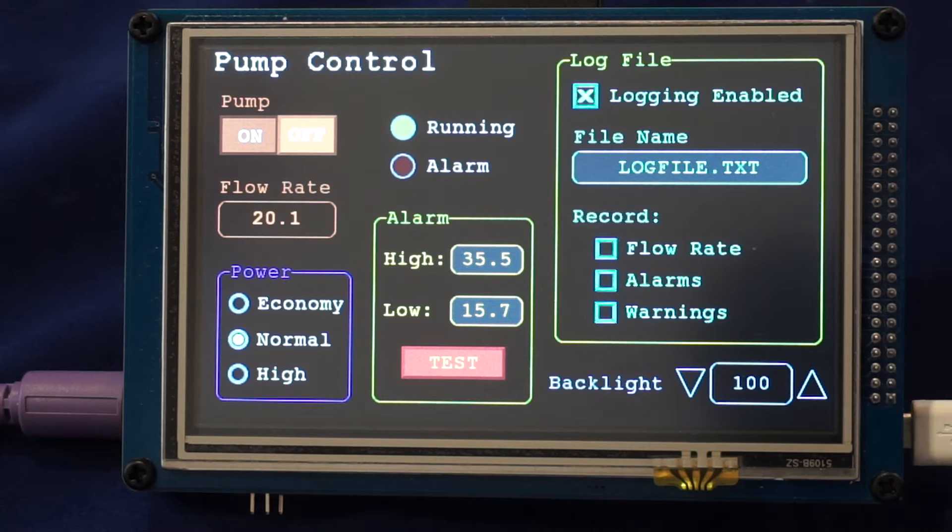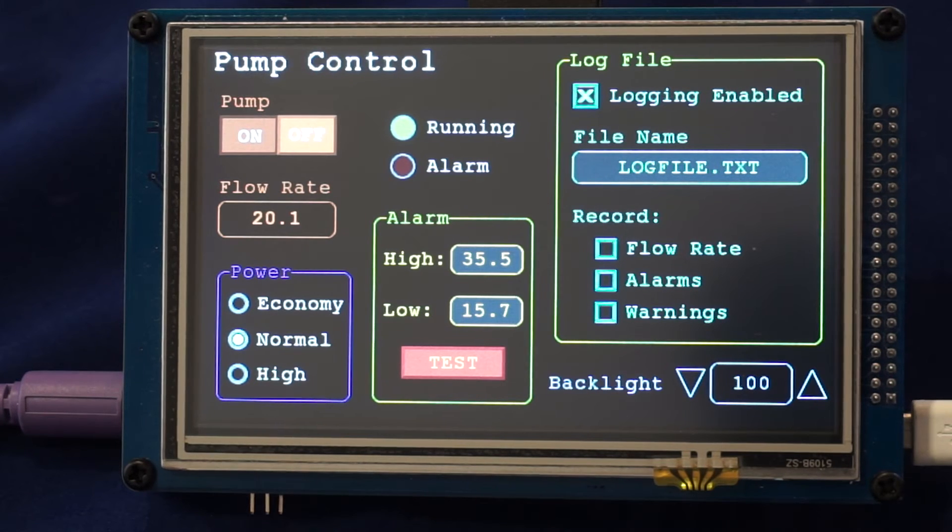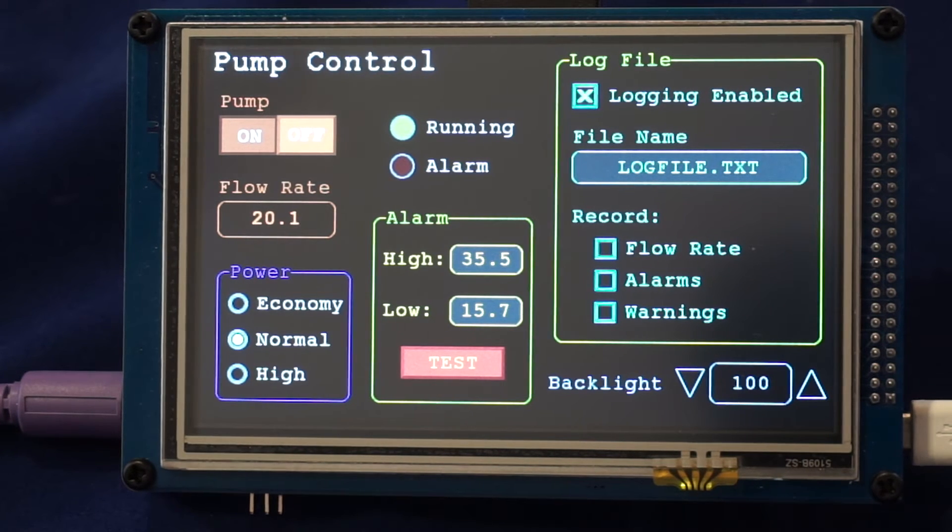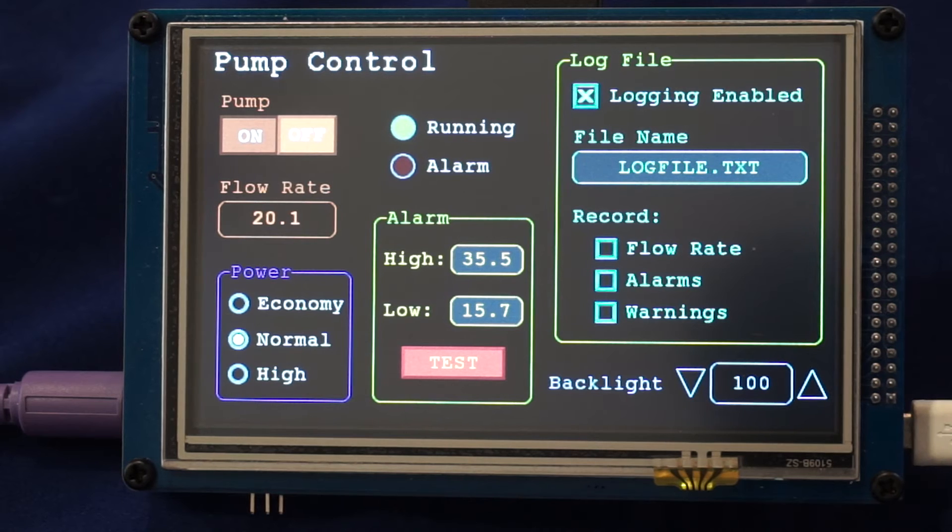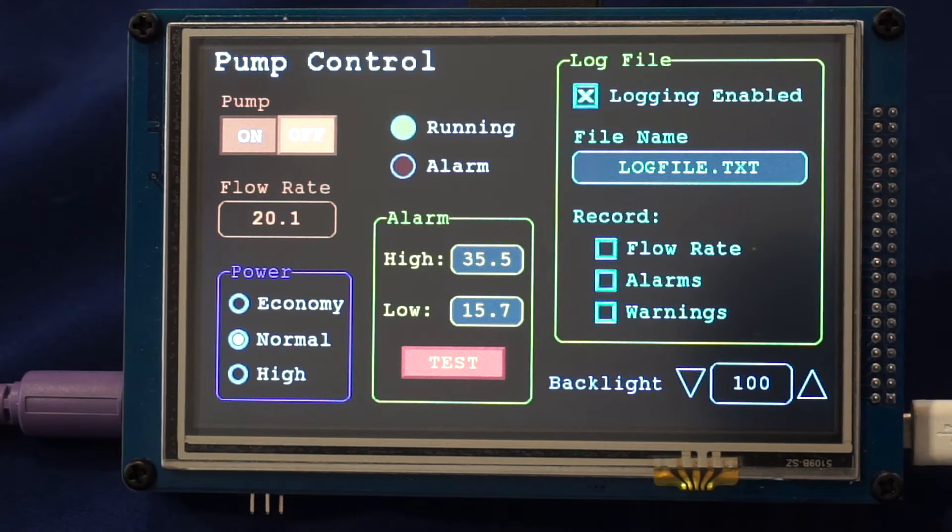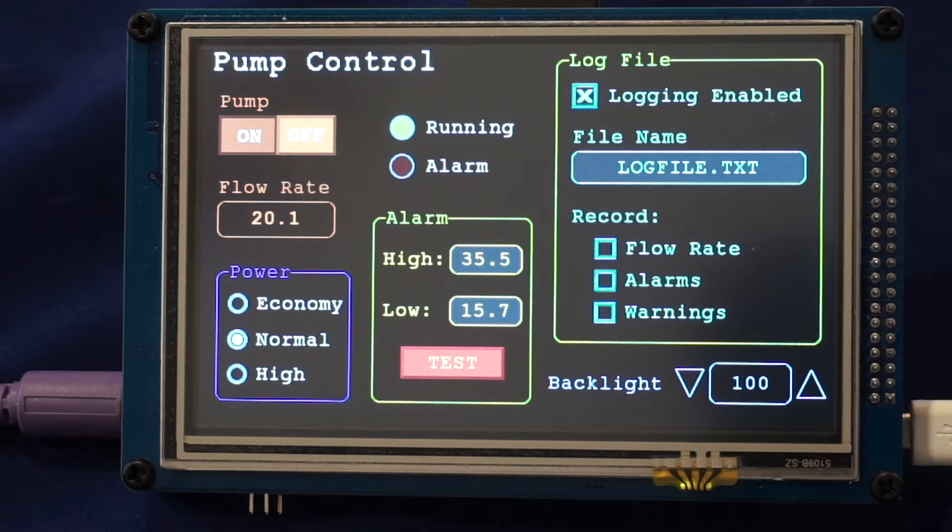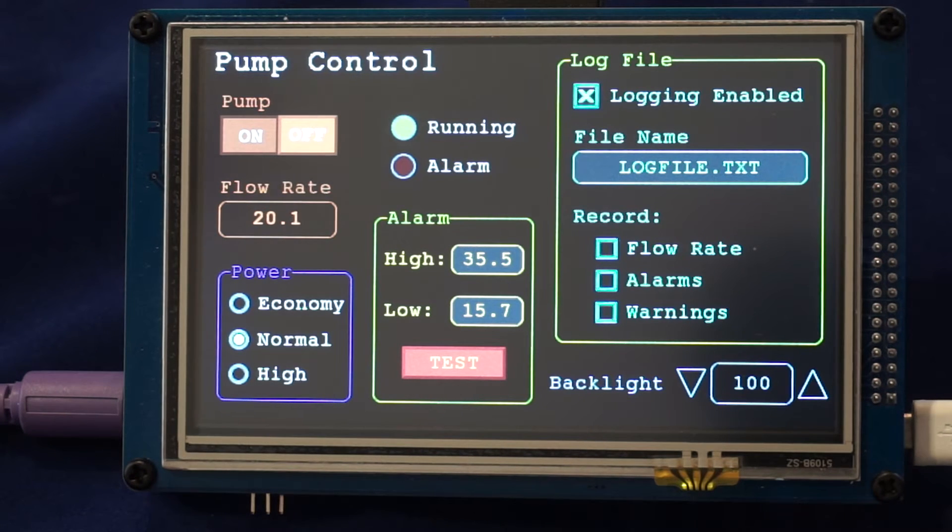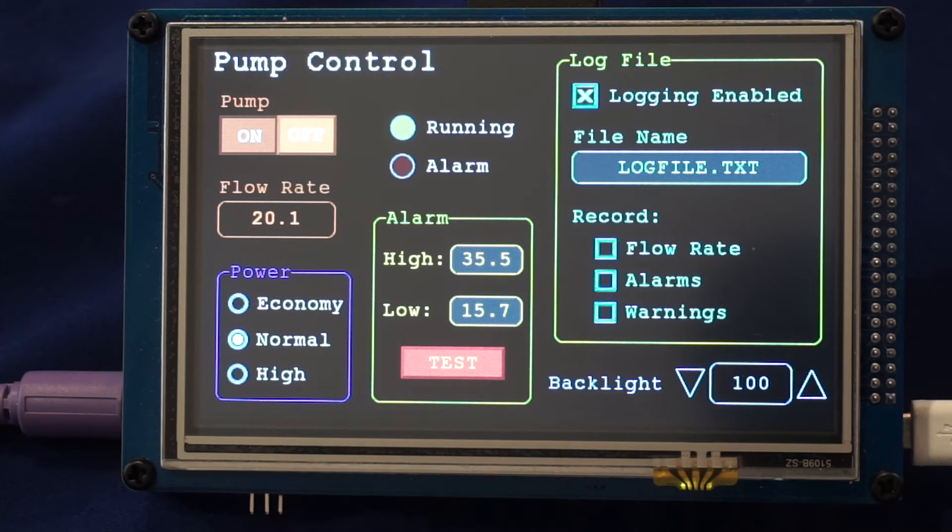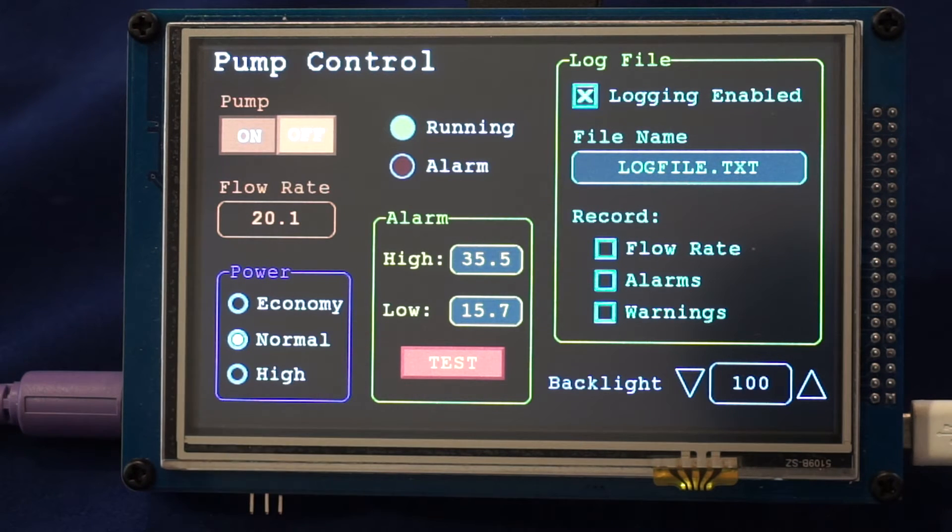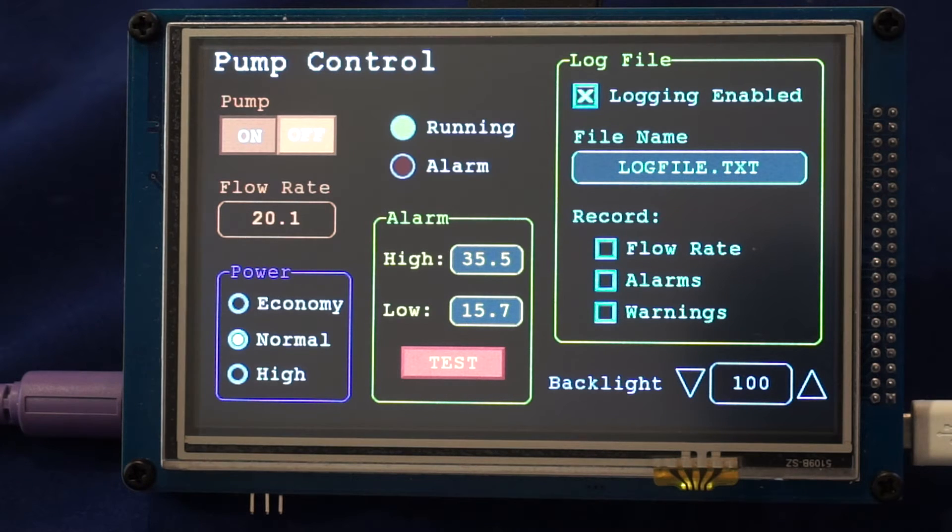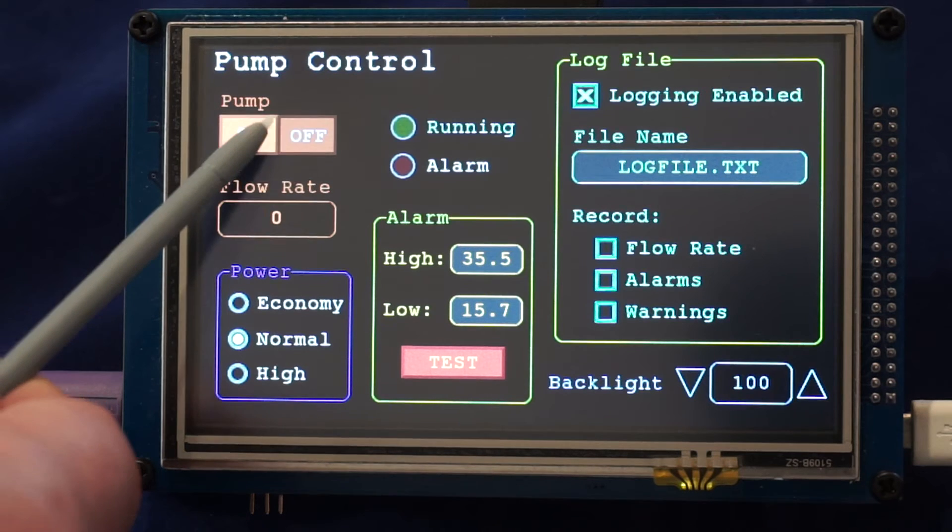This display is generated using the advanced graphics commands that are built into the Micromite Plus. Each one of these objects on the screen is only required one line of basic to define where the object sat, its colors and its characteristics. There is quite a wide range of controls that you can define.